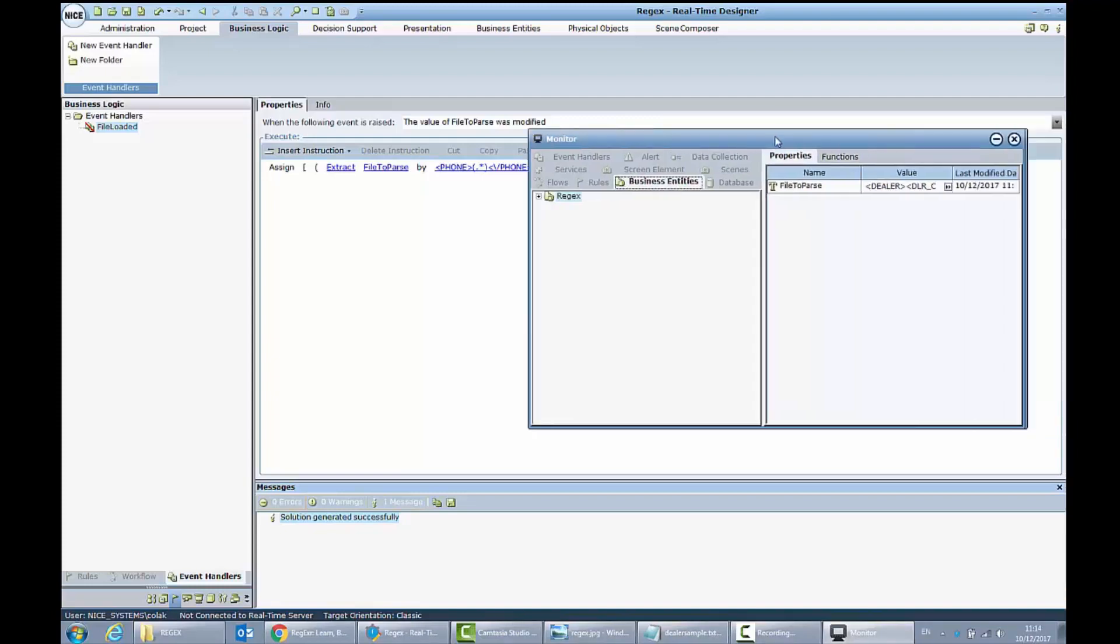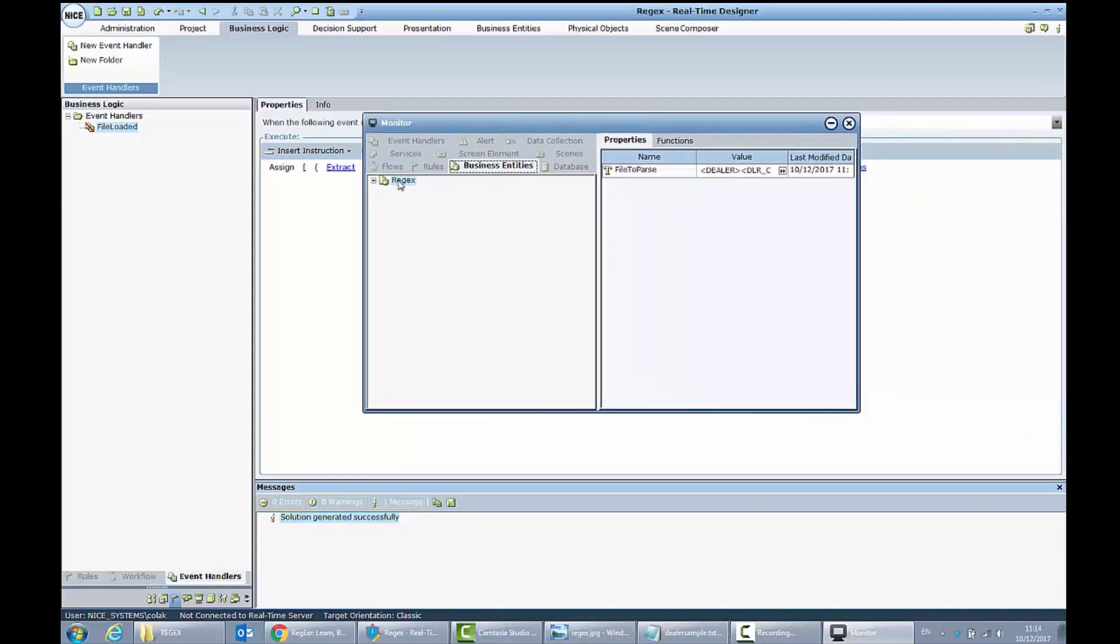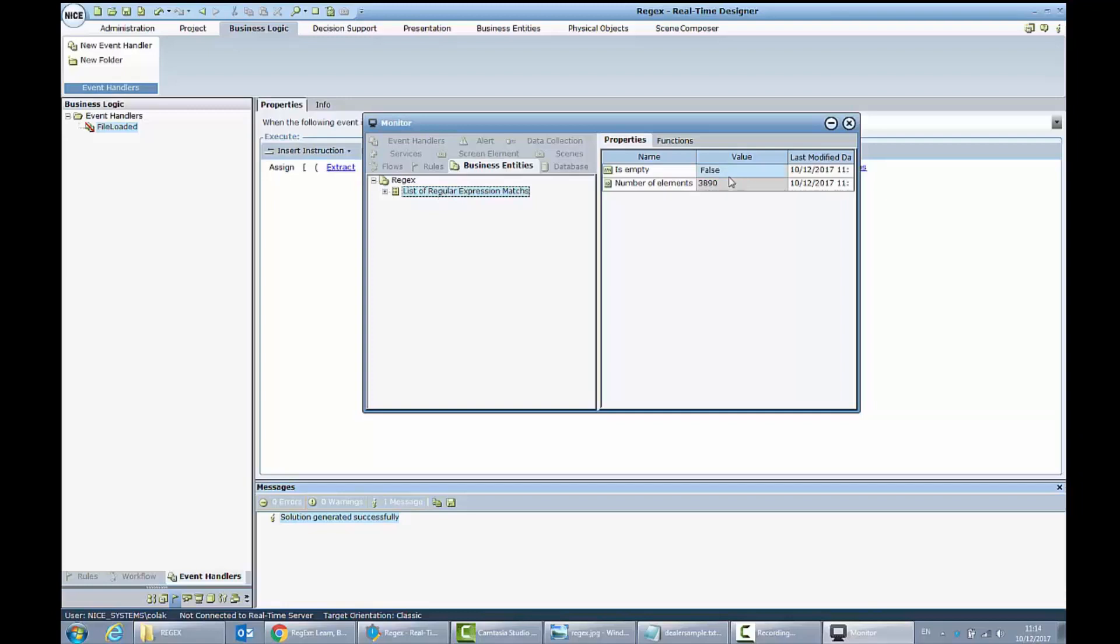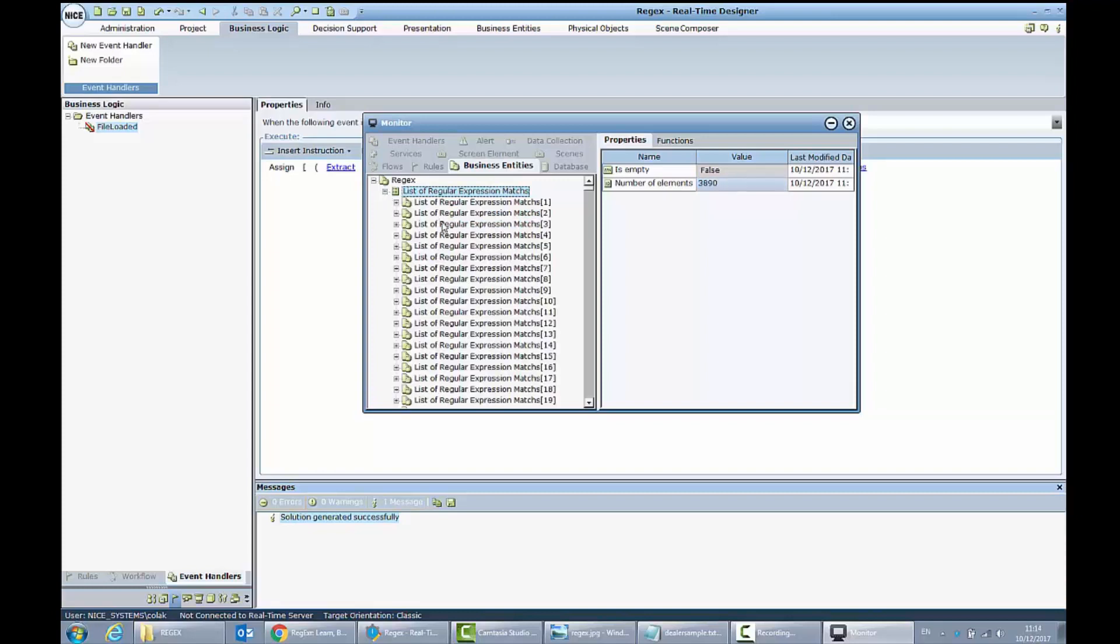When my monitor is loaded, I can go to business entities. My file to parse was loaded from the XML. I can see it here. And also my list of regular expressions is full with more than 3000 entities. I can find here practically a lot of phone numbers which were brought from me from the XML file.